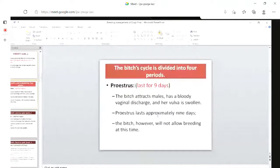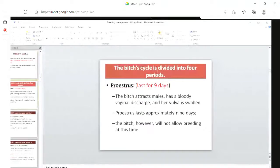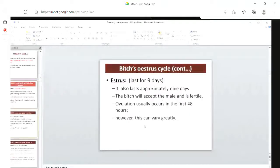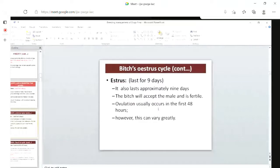Coming to the estrus cycles of the bitch, there are four periods. The first is proestrus, which lasts for about nine days. During this period, the bitch may attract males but is not ready to accept the male. Next is estrus. During this period, the bitch will accept the male and is fertile. Ovulation usually occurs in the first 48 hours, that is, in the first two days.